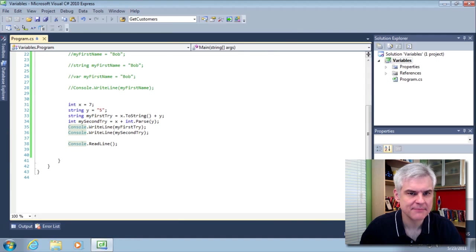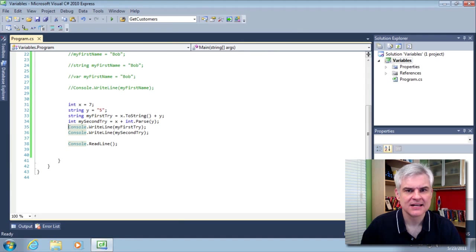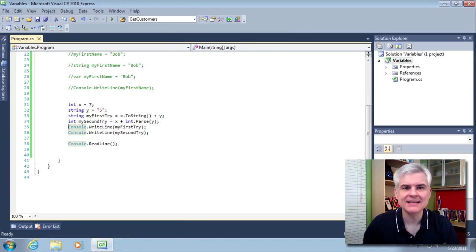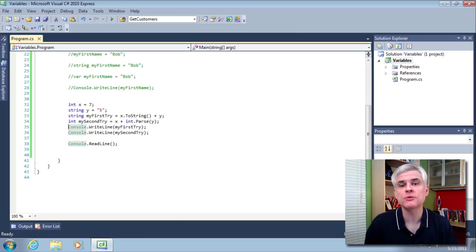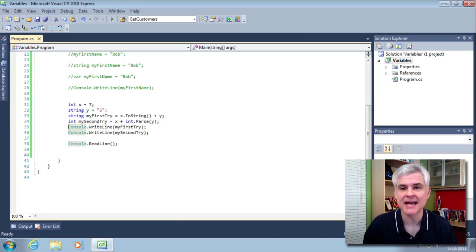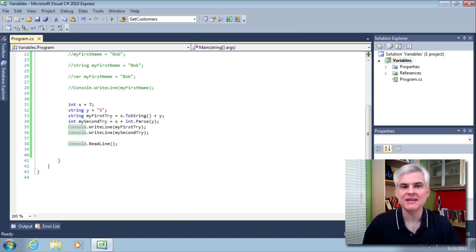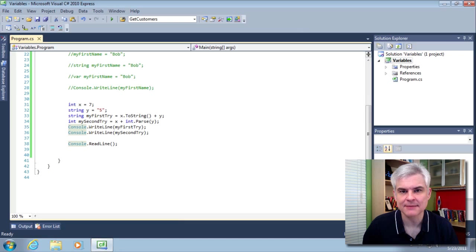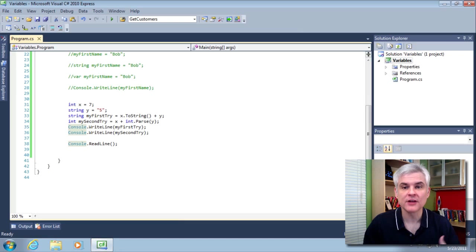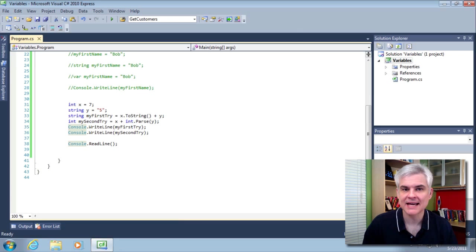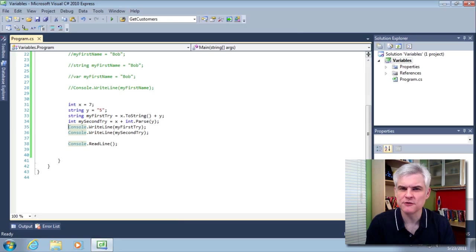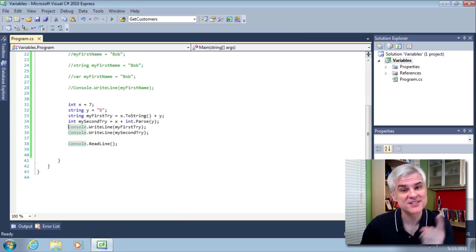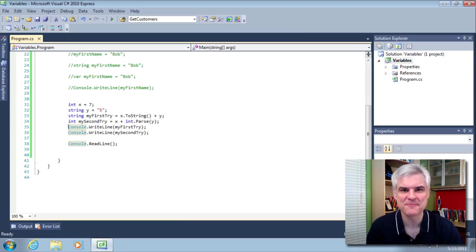The key idea in this lesson is how to declare and initialize and work with variables and data types. In the .NET framework, even simple data types like the int have some powerful helper features to convert one data type into another data type whenever you need. We're going to build on this idea as we move forward. So, we'll see you in the next video. Thank you.